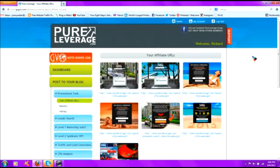So the squeeze page setup we're doing is going to be a page that's hosted in your eight steps that will have your picture and your opt-in form from Pure Leverage. It'll be connected to your pre-written email series in Pure Leverage, but you won't have to worry anymore because you'll be able to take the link.